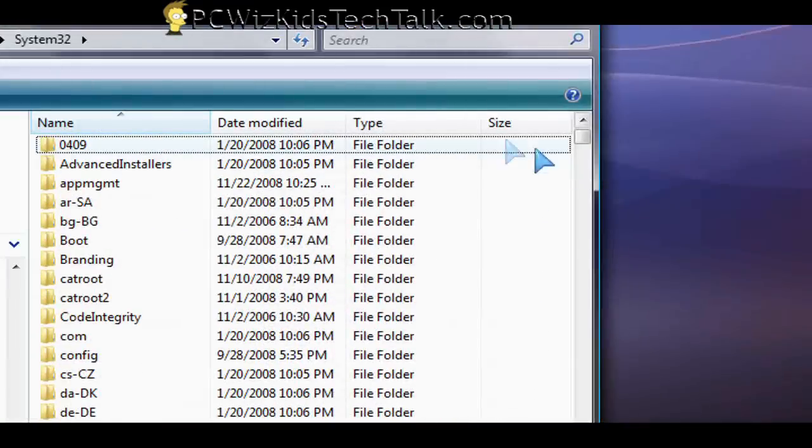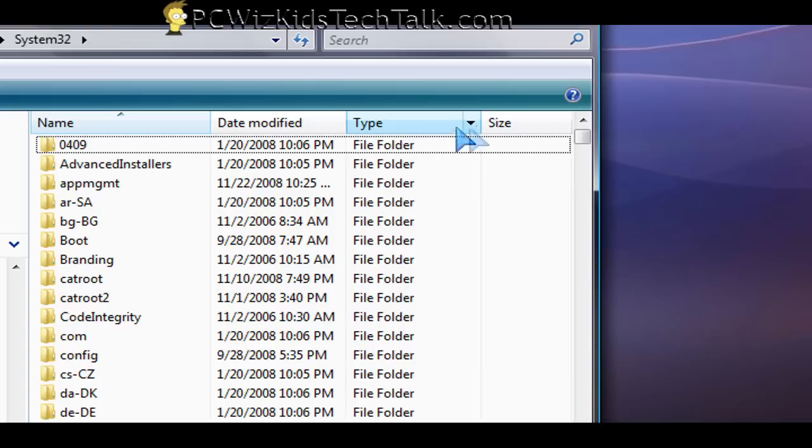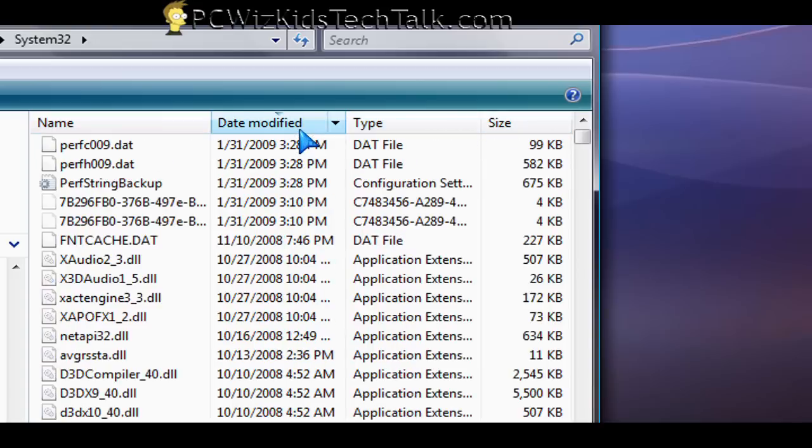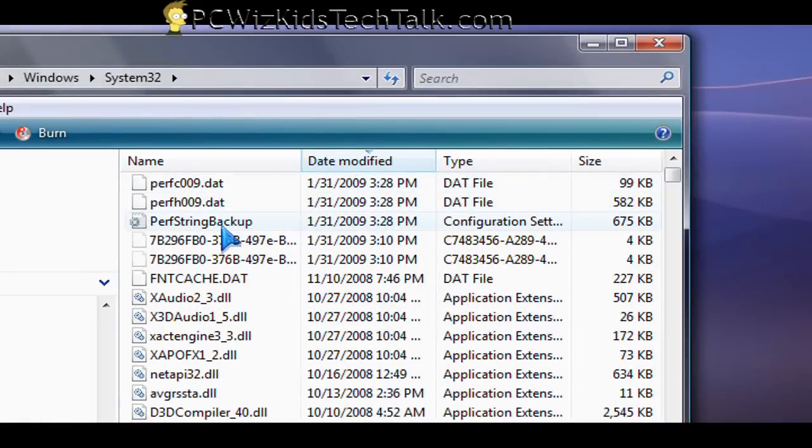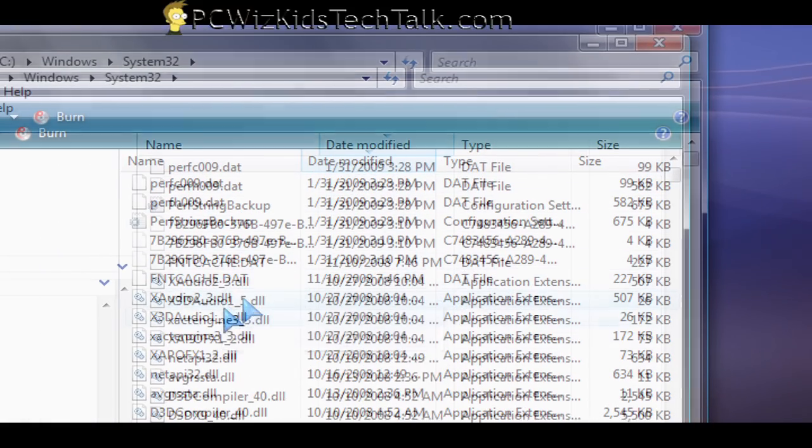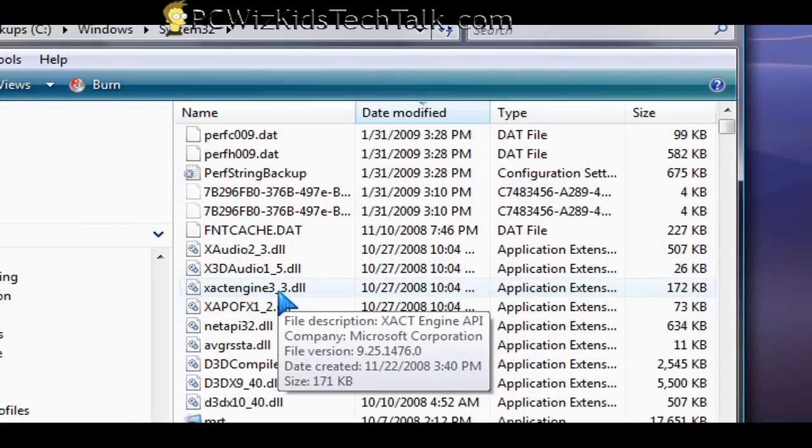So let's just say you had a problem that started yesterday. And it could be a Trojan. It could be something that you installed. And if you go into System 32 folder.